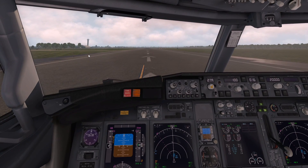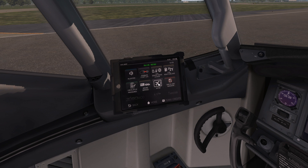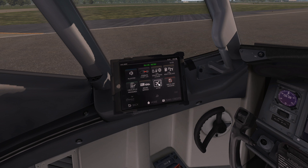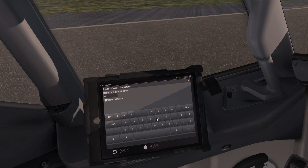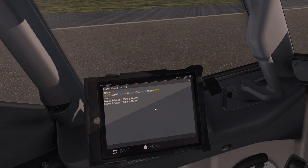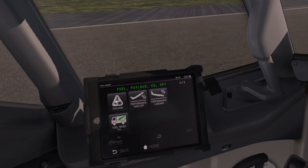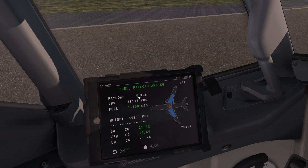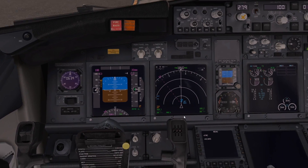Welcome to the 737 cockpit in the Zibo Mod. We'll be using Avitab which is part of the installation. There's a little route section where you can put in your departure and arrival — Manchester to Dublin — and it'll give you a route, but it won't give you the STARs and SIDs. The other important thing is fuel, weight and balance — going to payload, it gives you your payload, zero fuel weight, fuel, etc. We have no payload; we're just going to use the fuel — 11 tons.